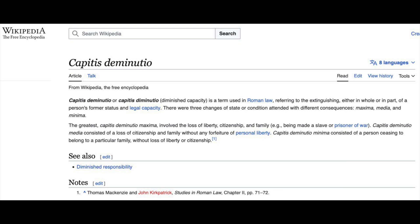There were three changes of state condition attended with different consequences: maxima, media, and minima. The greatest, Capitis diminutio maxima, involved the loss of liberty, citizenship, and family — being made a slave or prisoner of war.